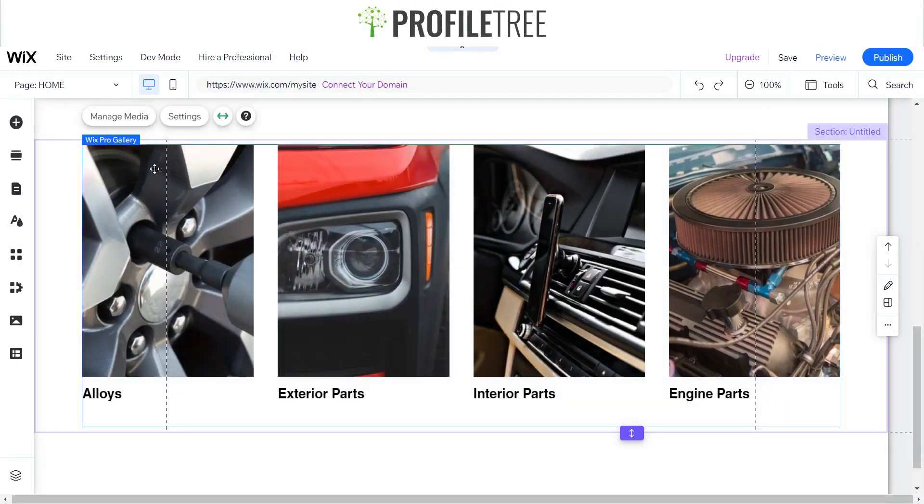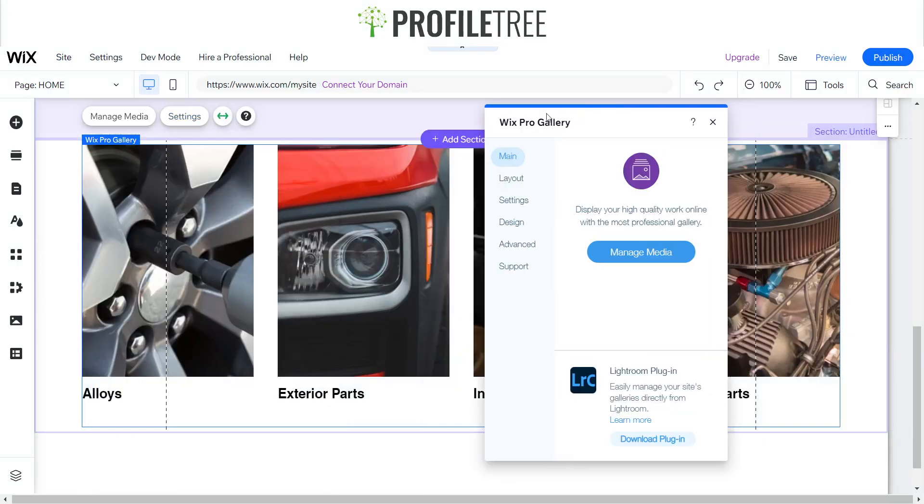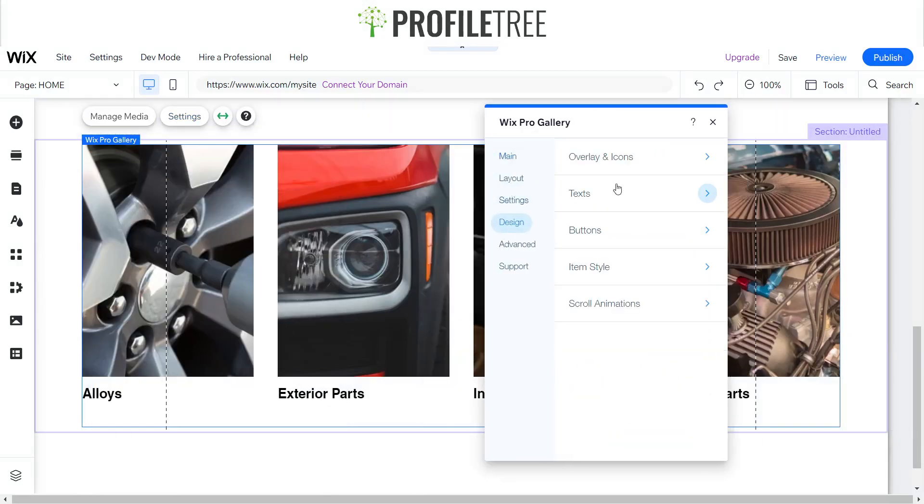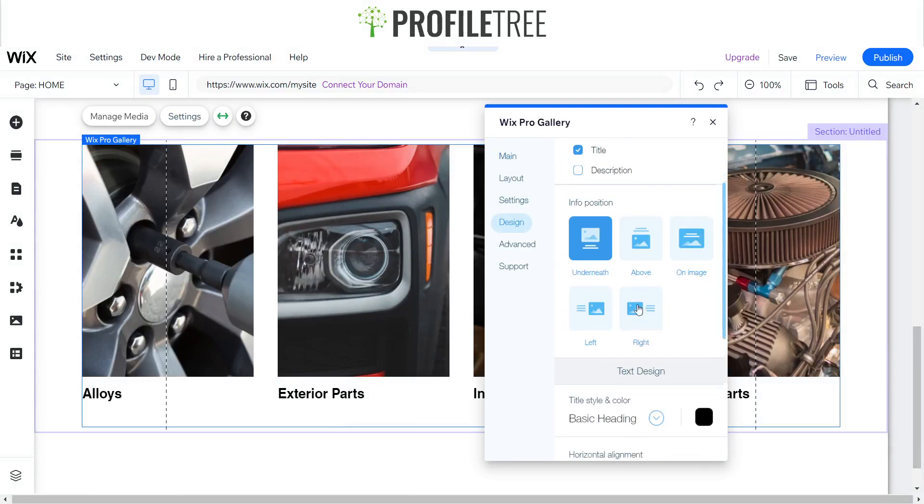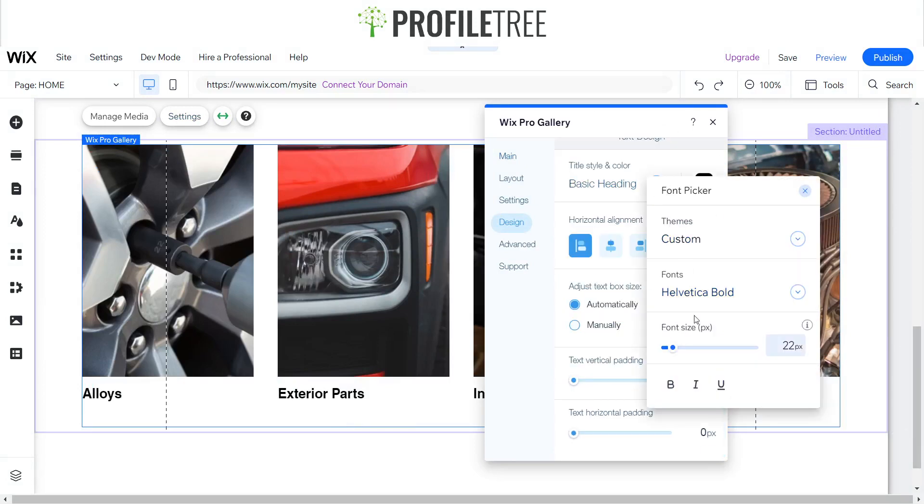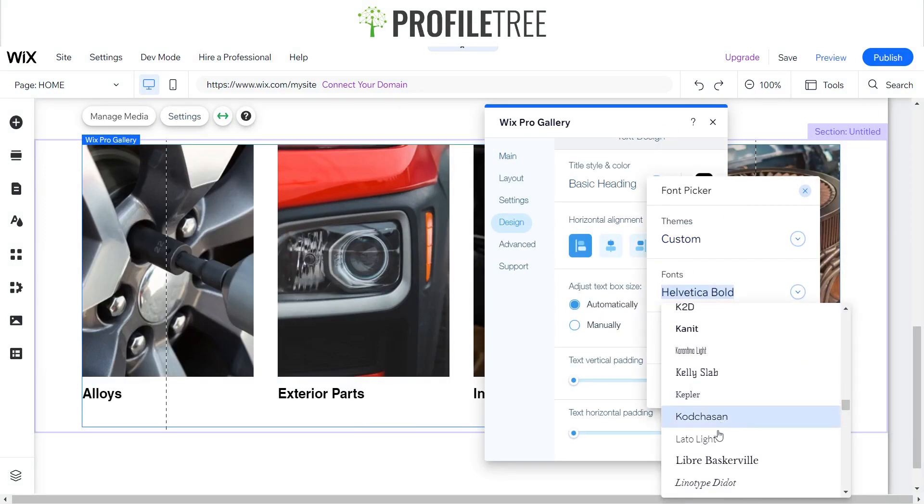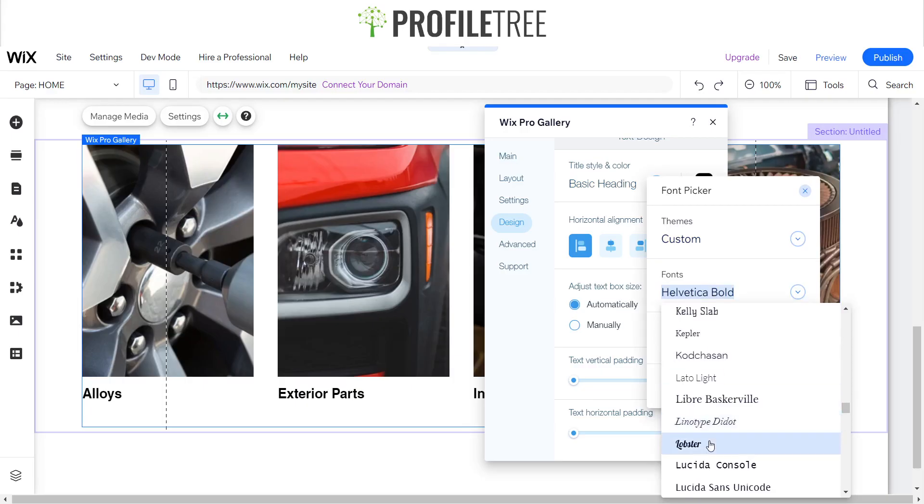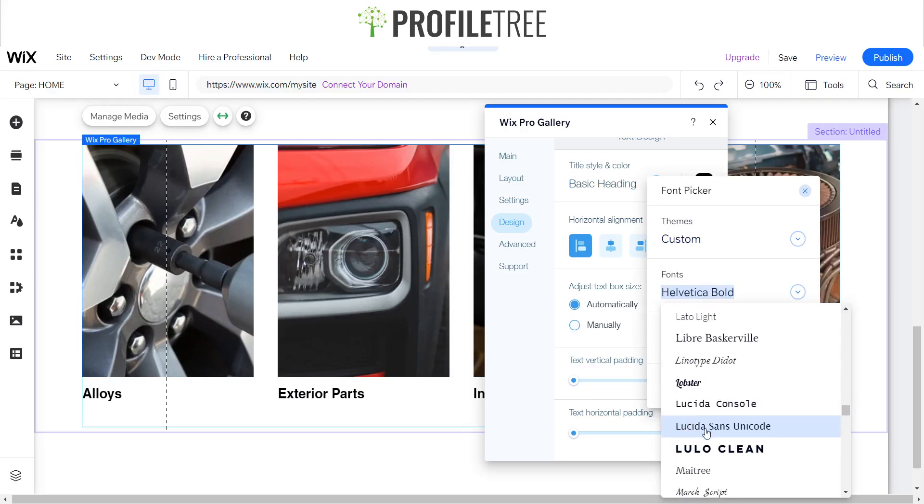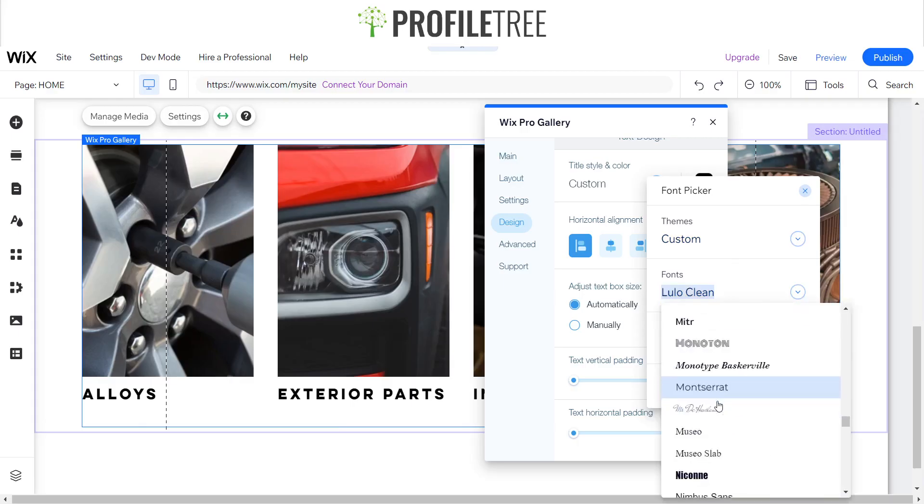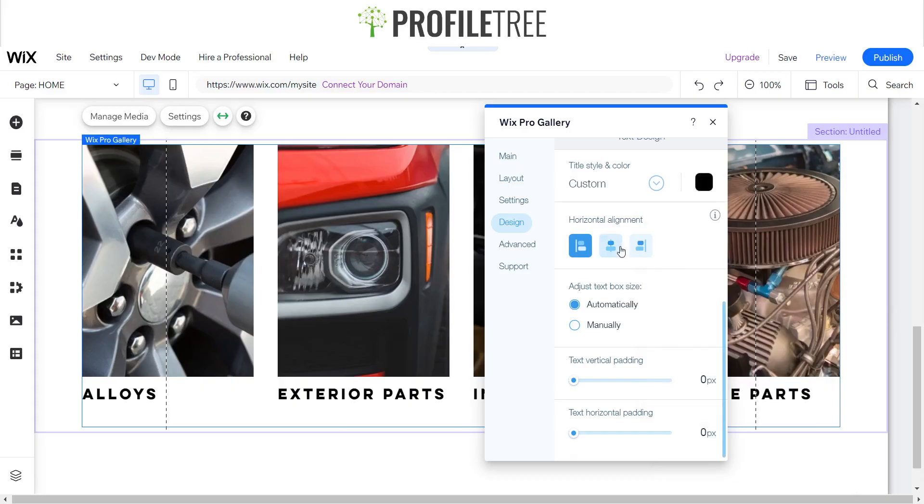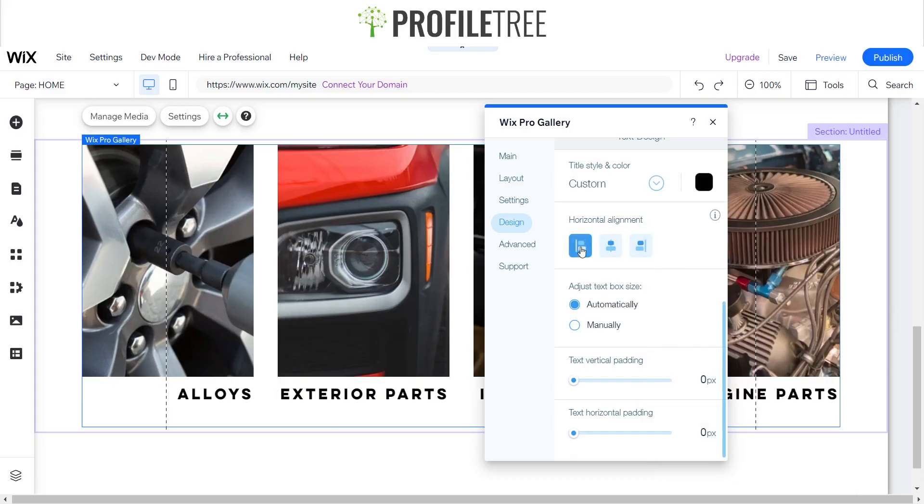And what we can do as well is we can go to the settings part, we'll just have a look at the design for the text, and we can change the fonts from here like so. So if I wanted Lulo Clean, it'll change to Lulo Clean. So that's how you would do it as well. And you're also able to adjust the alignment on this area.